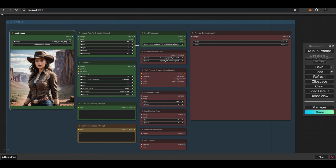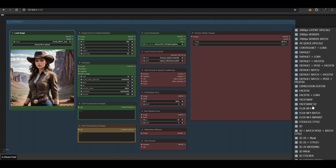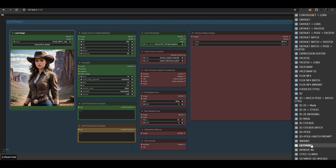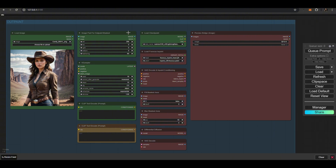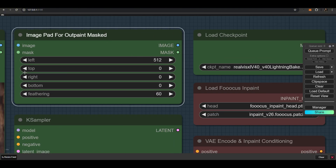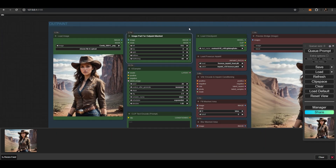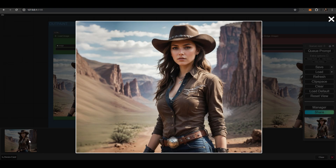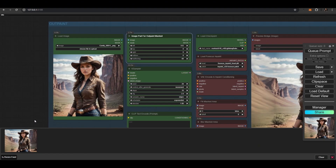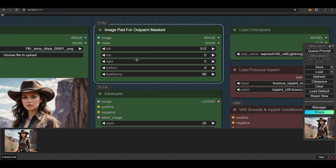With the Outpaint workflow, you can easily and quickly extend the edges of an image. This image is 2,000 by 2,000 pixels. We will now extend the left edge by 512 pixels. Drag the finished image into the Load node and extend the right edge by 512 pixels.